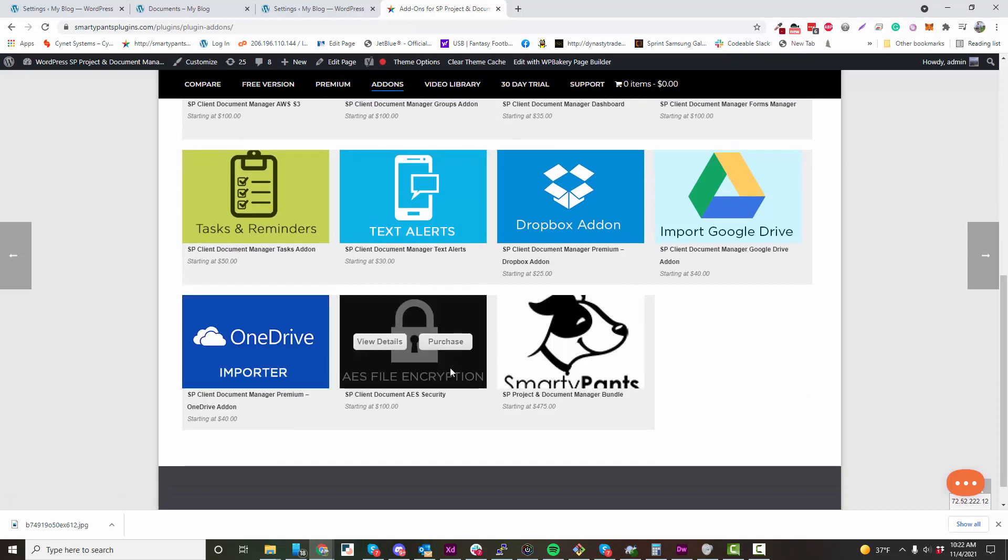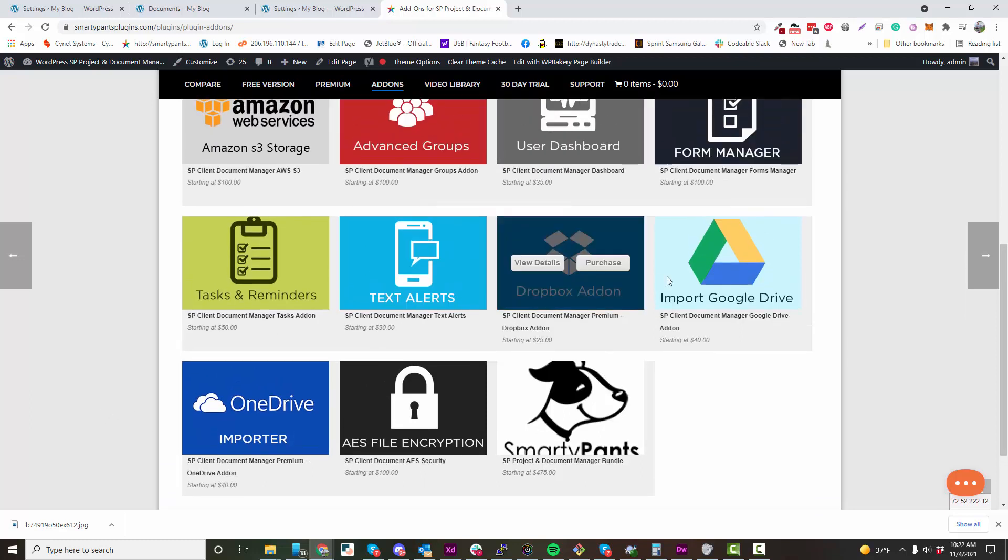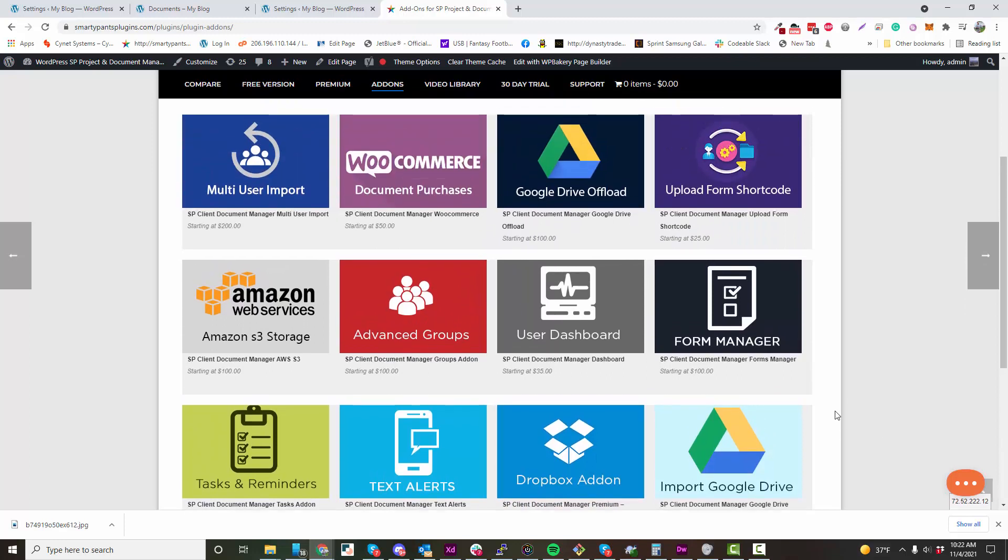If you want at-rest encryption, the file is actually encrypted on your server. We have AES file encryption. We have a Dropbox add-on, so you can export to Dropbox and Google Drive.